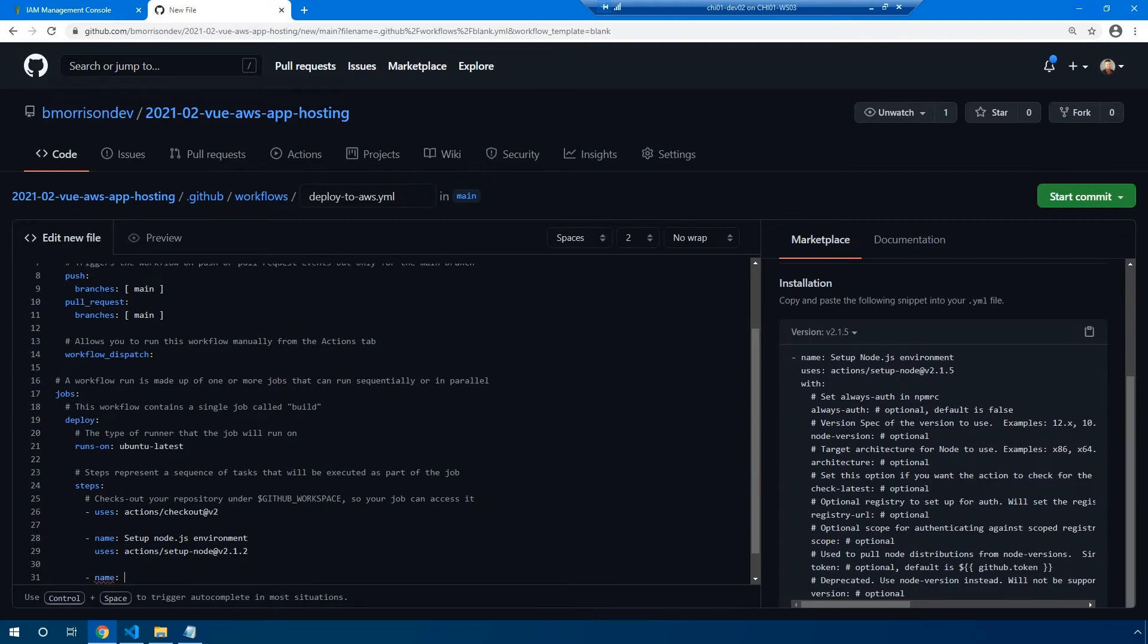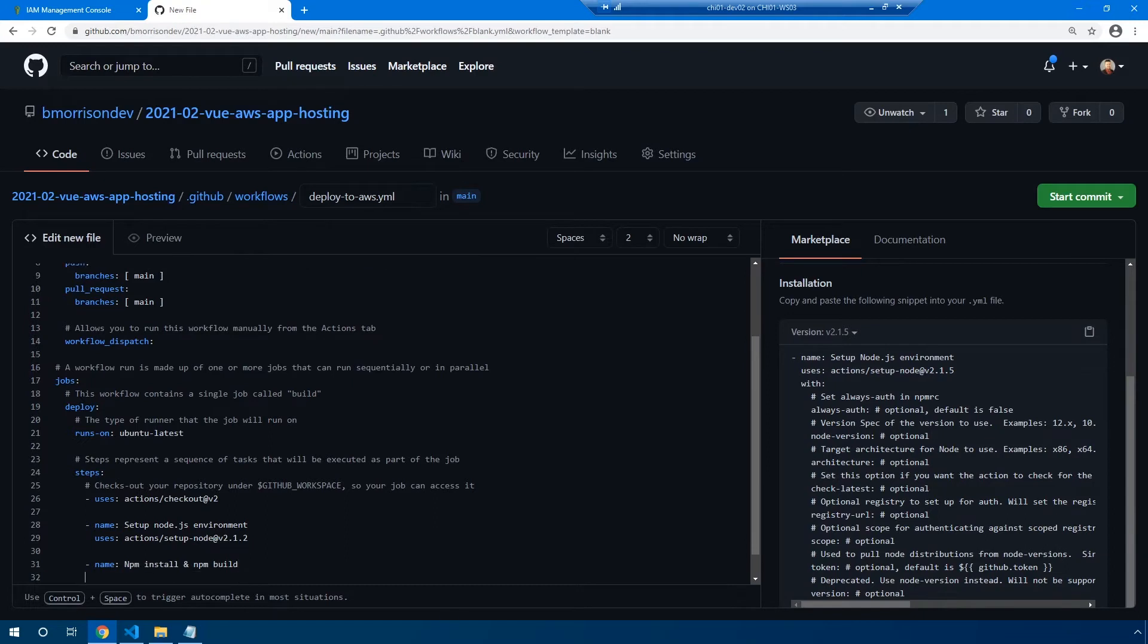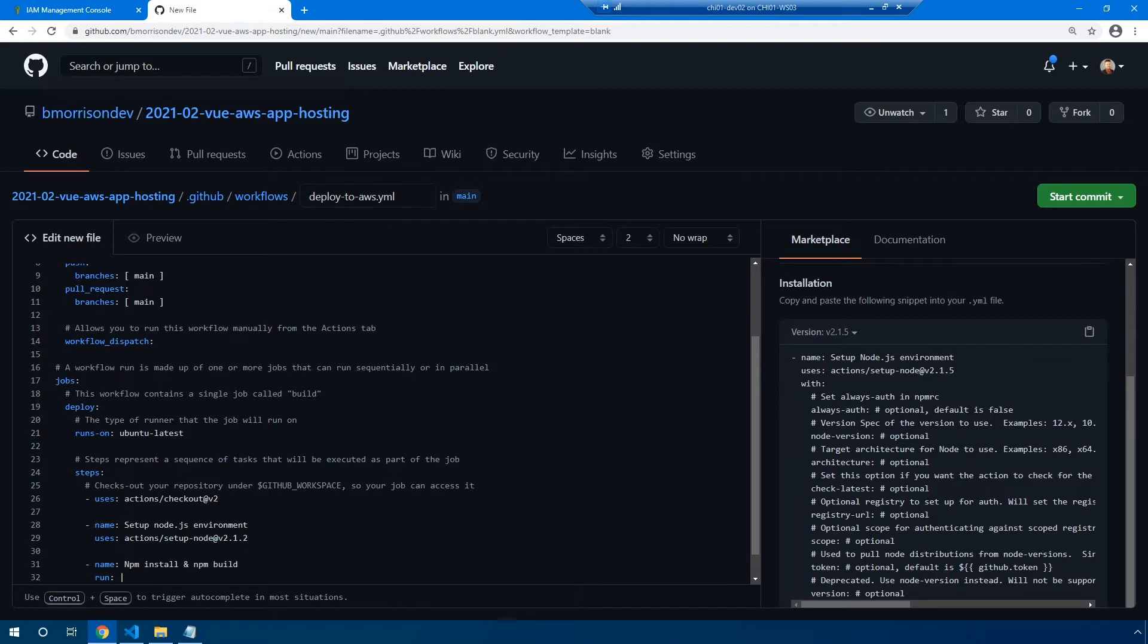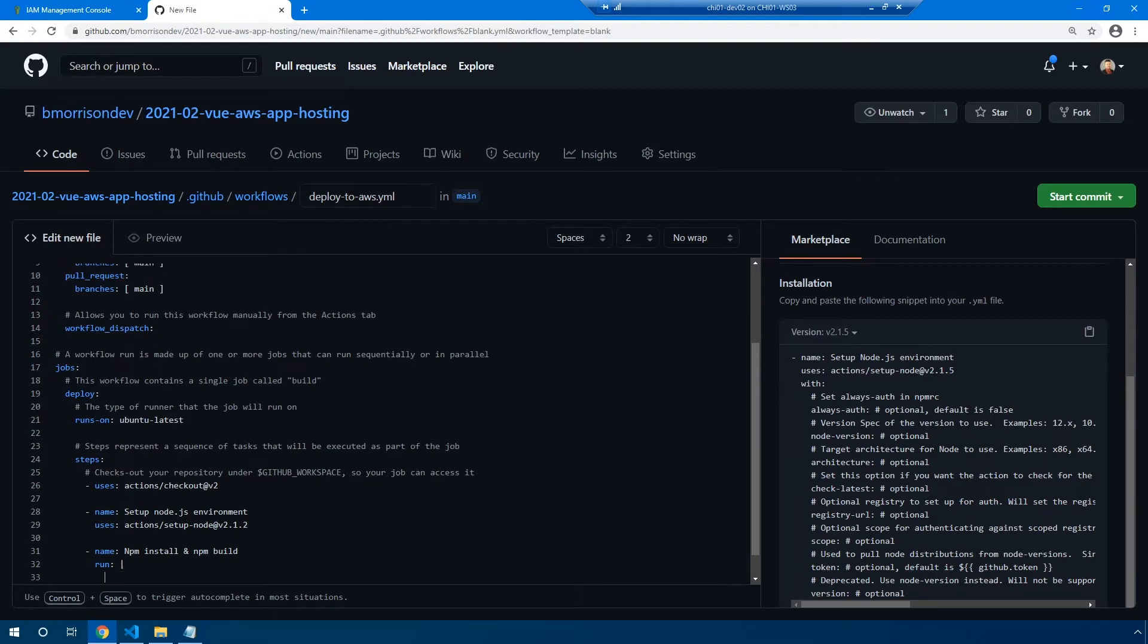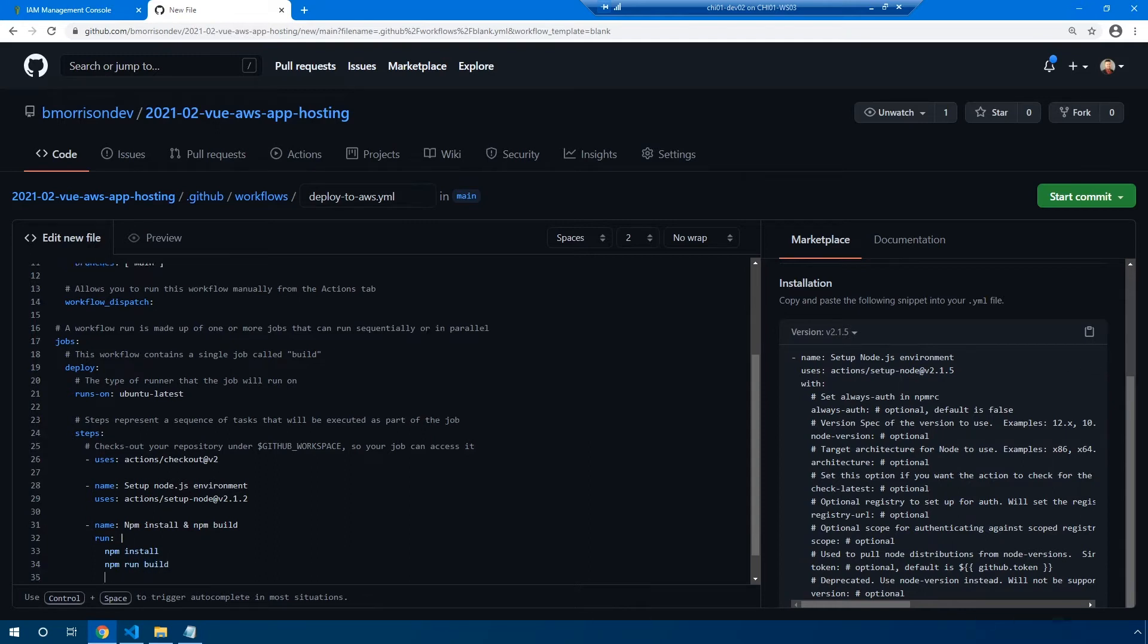Let's go ahead and create another step, hyphen name. This one's going to be npm install and npm build. And this is going to be a multi-line script. So we're going to type run. And then we have to put a colon and a pipe, which is likely the character right beneath your backspace key. Let's go ahead and tab over. And let's type our commands that bash is going to run when executing this step. So we're going to type in npm install to install all of our dependencies. And then npm run build since that is the default build script defined inside of a Vue project.